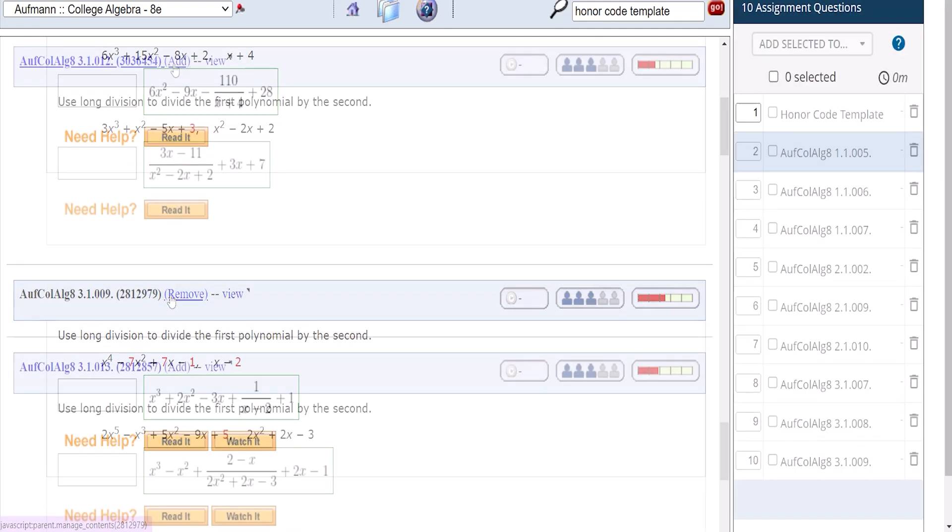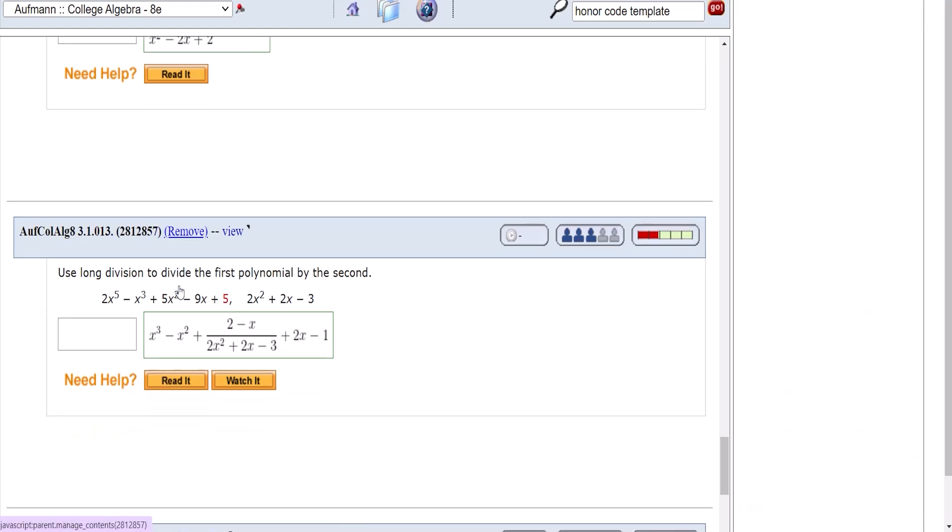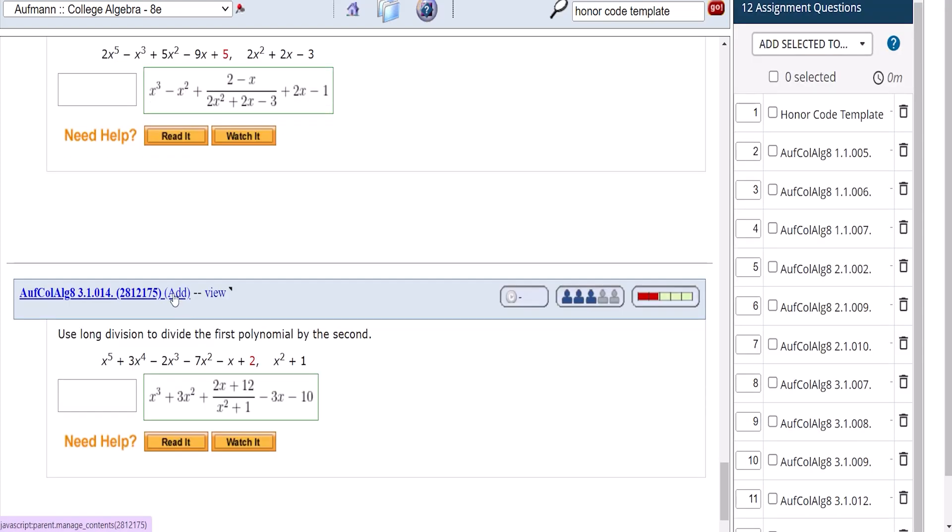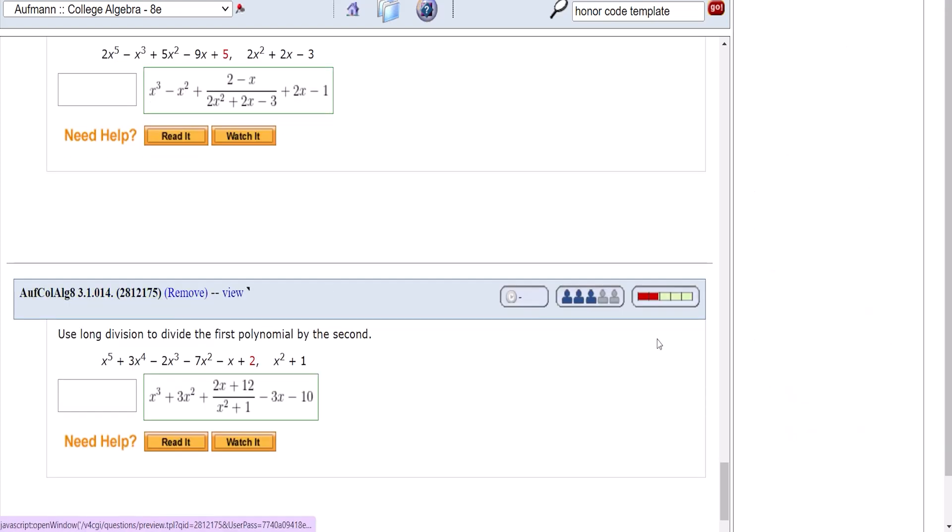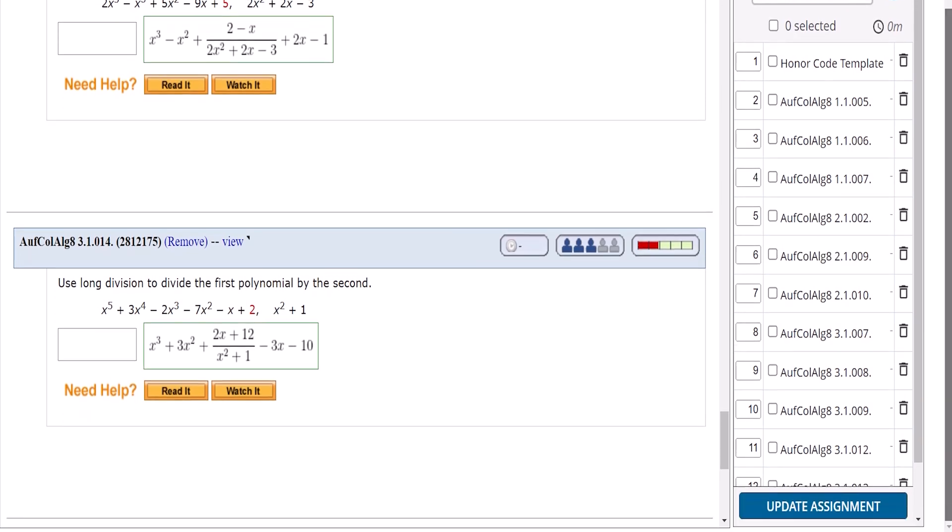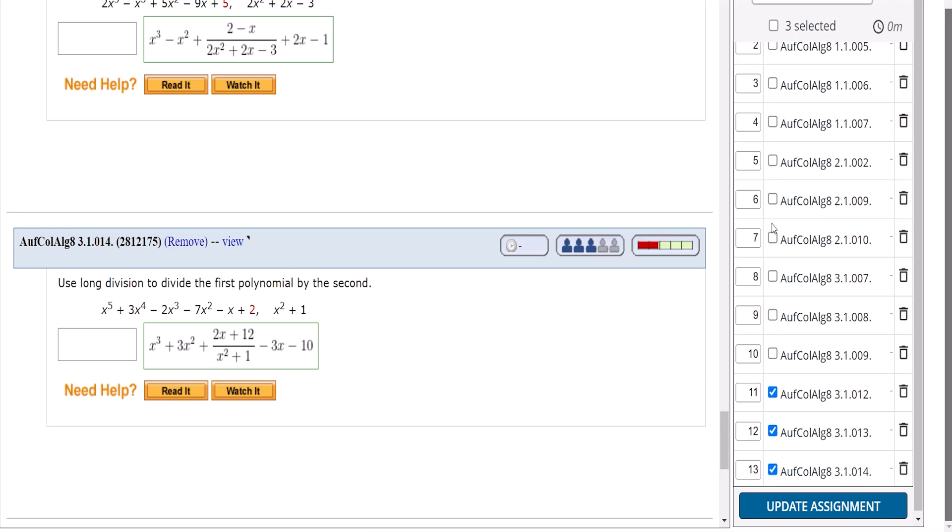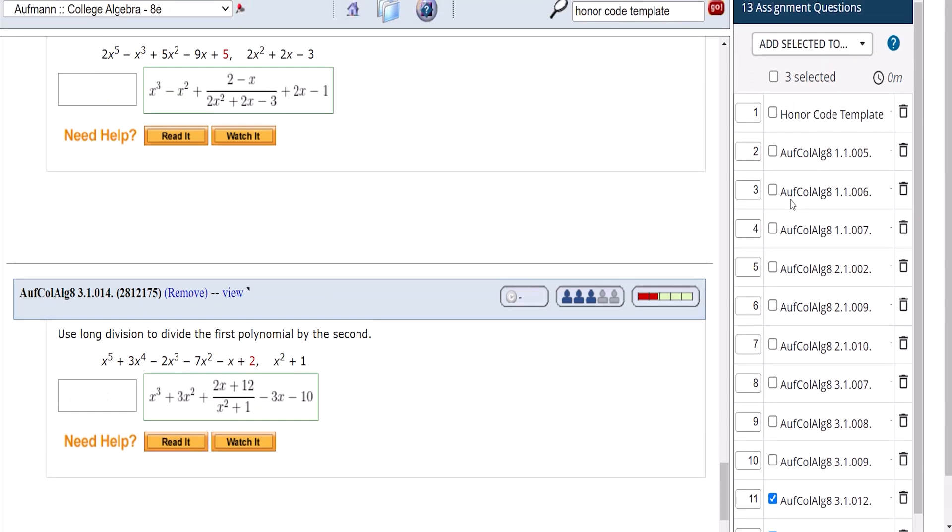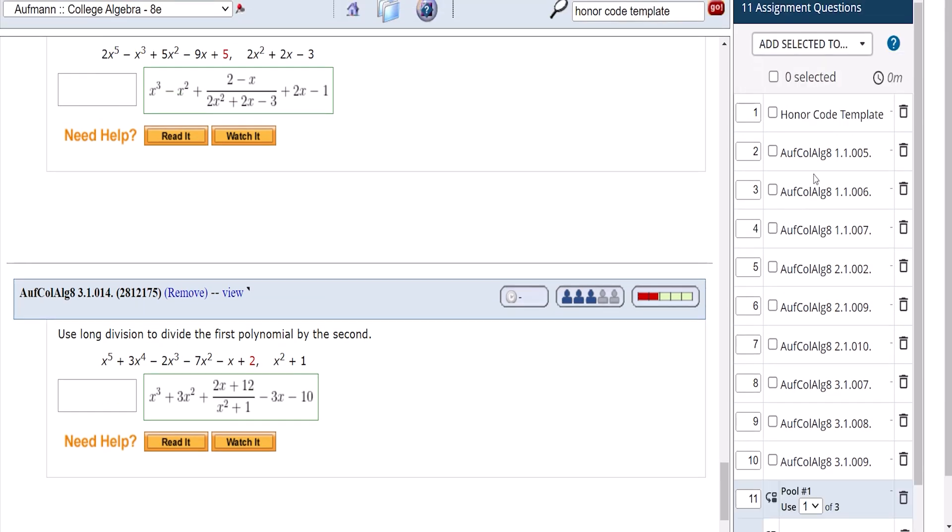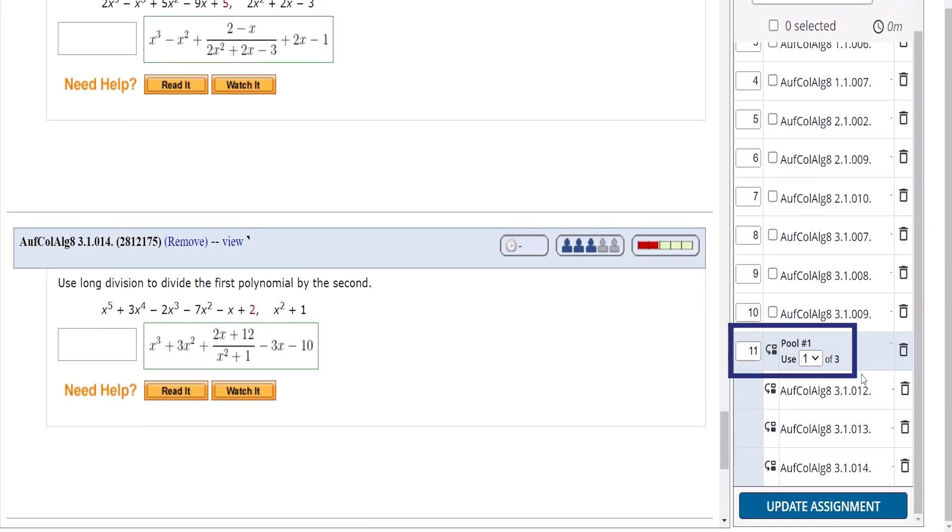To further enhance the security of this exam, I'm going to add a few questions on the same topic and of the same difficulty to a question pool. A question pool is a group of similar questions that will be delivered randomly to your students depending on your settings. For this example, I created a pool of three questions and each student will only receive one question from the pool.